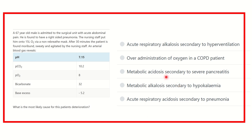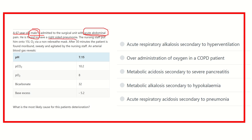This is one of the difficult questions, so we have to approach very slowly and carefully. The patient is a 67-year-old male presenting with acute abdominal pain. In case of any type of abdominal pain, the patient usually presents with acidosis, and also right-sided pneumonia — pneumonia also usually develops acidosis.